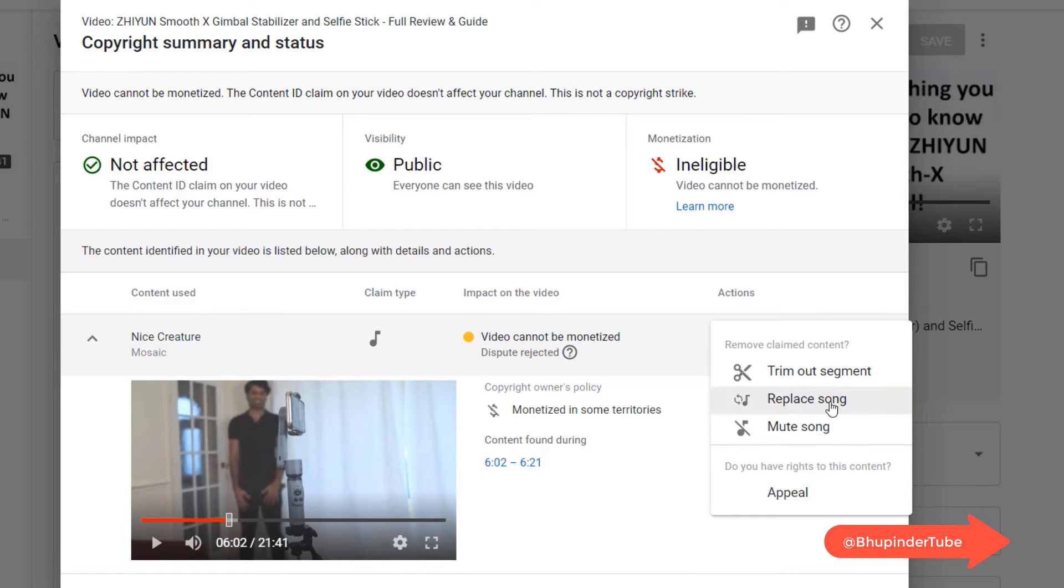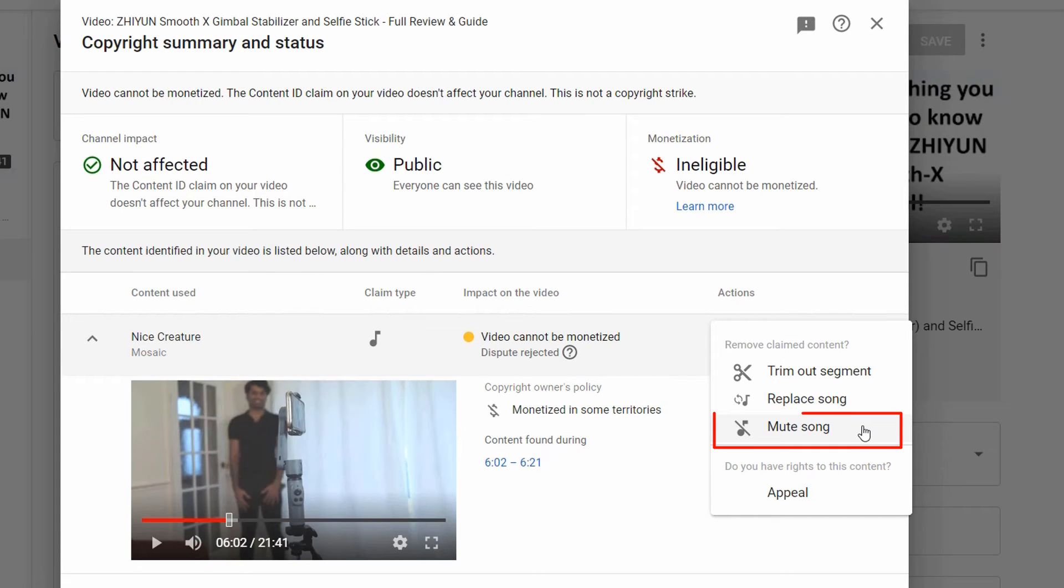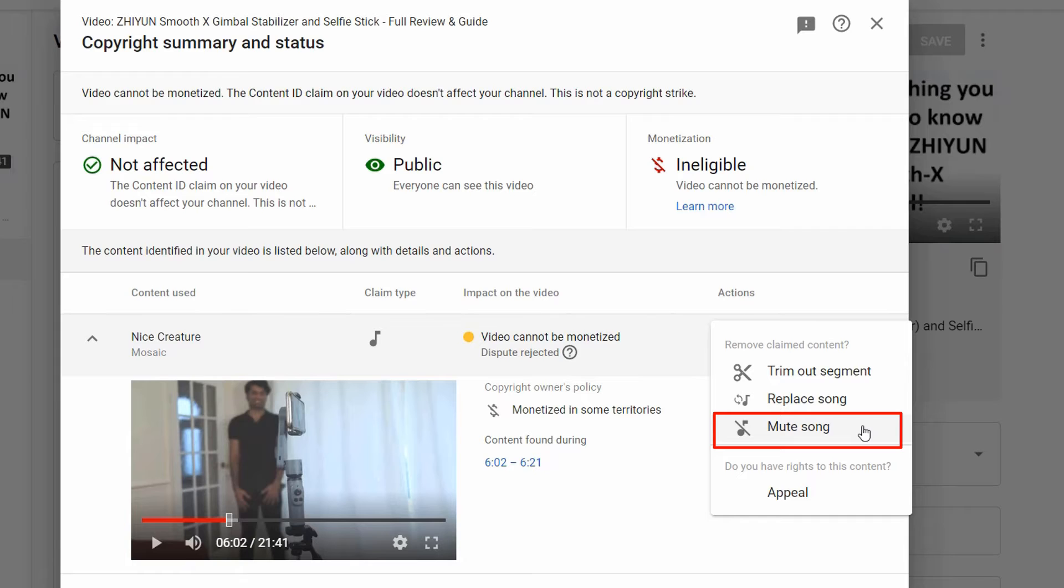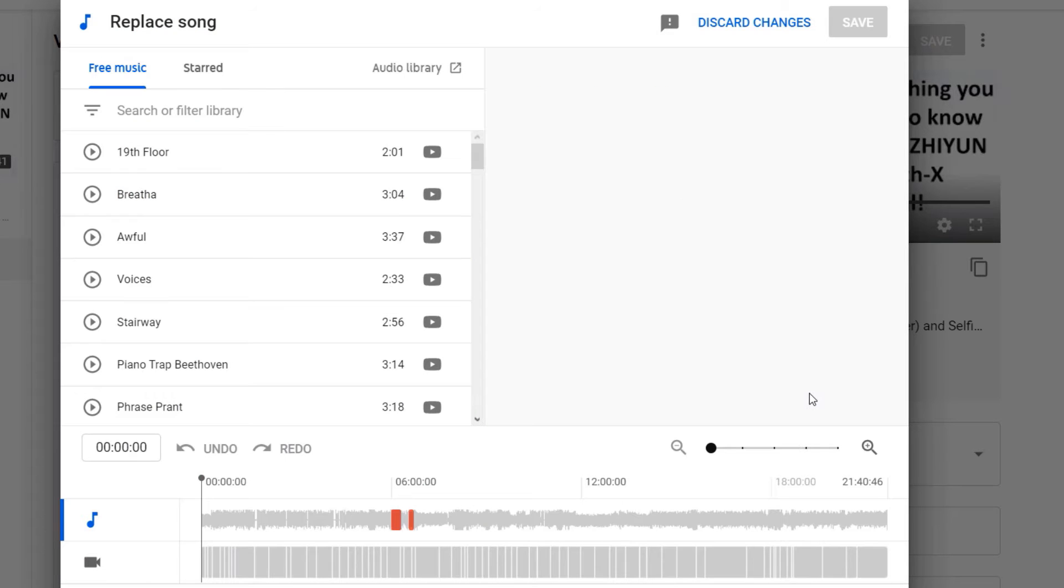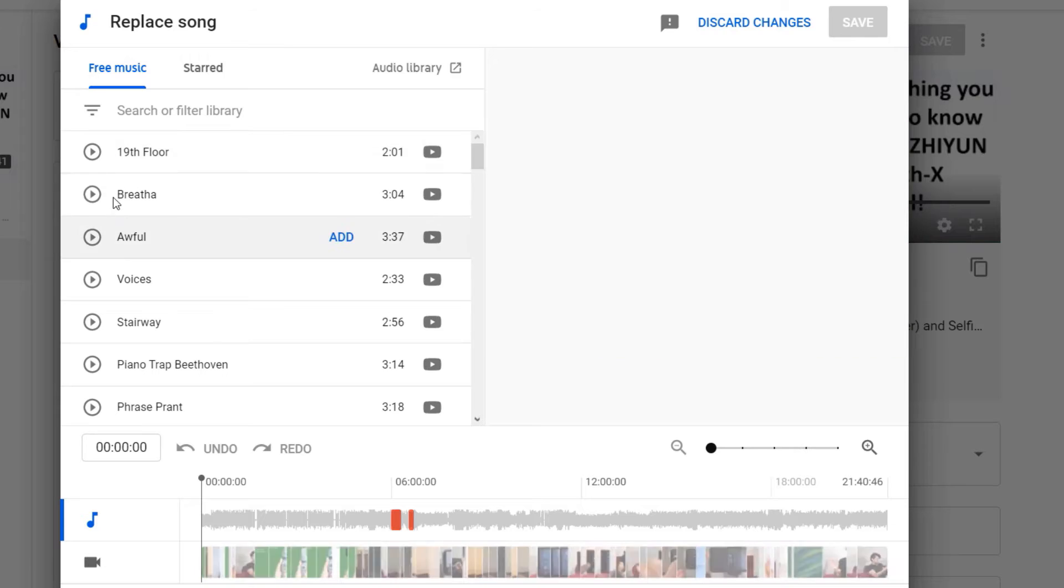So I will replace the song, just click on replace song. If I would do this process again next time I would not replace the song but mute the song and save the changes, then I will go to the editor and then fill the gap with another song.